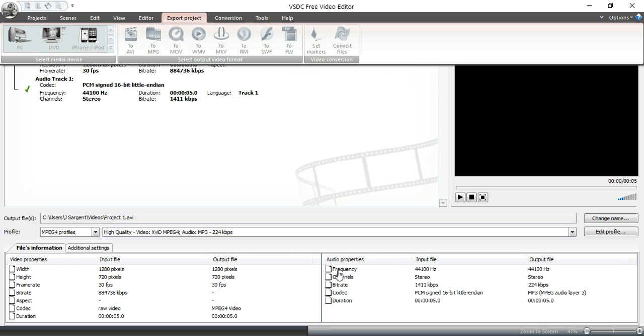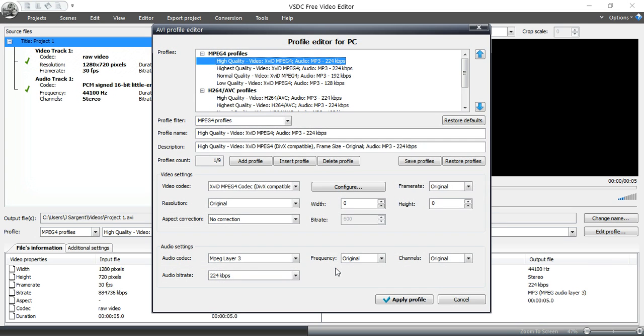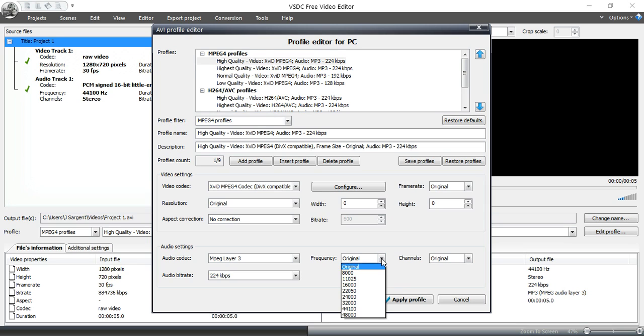So you can click on this and you can change that frequency. So if you did set it up at the incorrect frequency, you don't need to go back and do the whole project over again. Instead, you would just change it. Now, most audio that I have used in my projects is either recorded here or most often at 48.